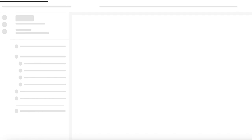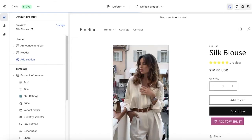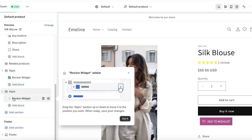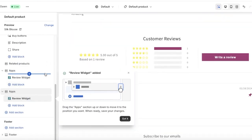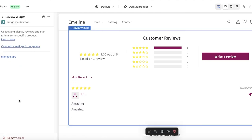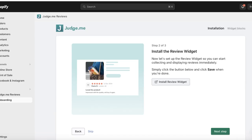Click on Next Step, then click on Install Review Widget. This will open up the Shopify store customizer, and the review widget will be inserted under Apps on the left. You can see the review widget is now inserted — this is what it looks like, and you can open it up to customize it later.